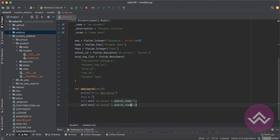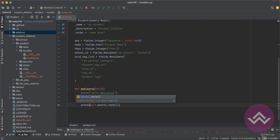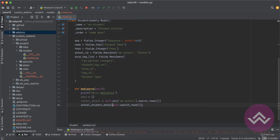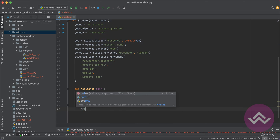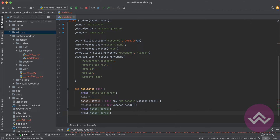First thing is self.env['wb.school'] and search all the student details, so I'm using search_read here — it will provide the dictionary format. Same for the student profile. So school_detail and school_student_detail. Let me clean this up — this is the school detail and this is the student detail, and it will return everything, all the fields. I will return school_detail and student_detail. Let me restart the service.